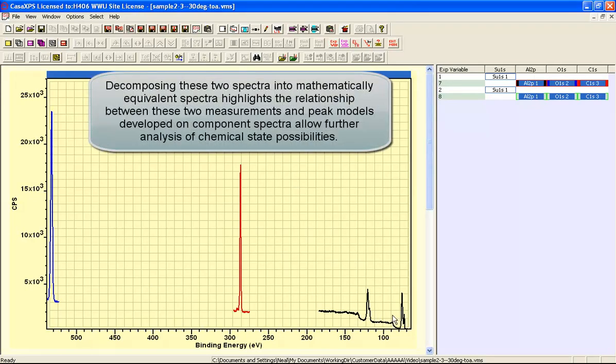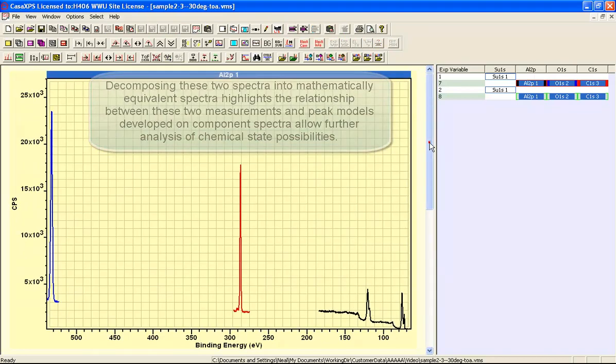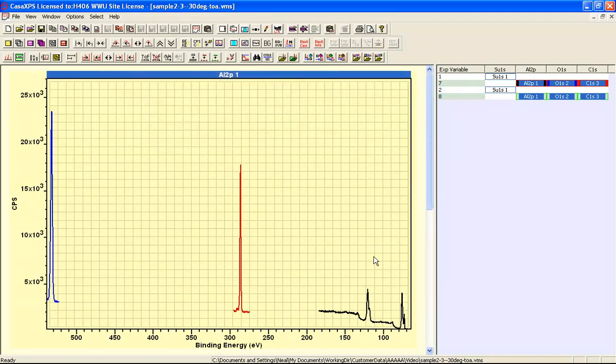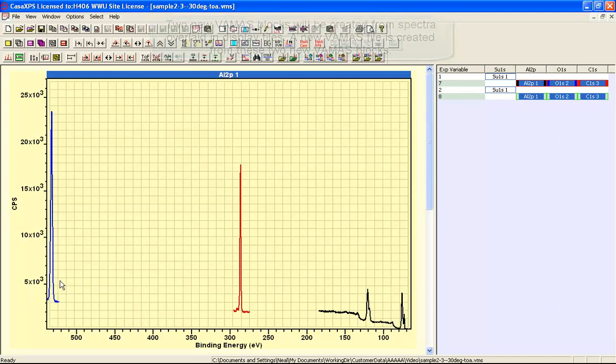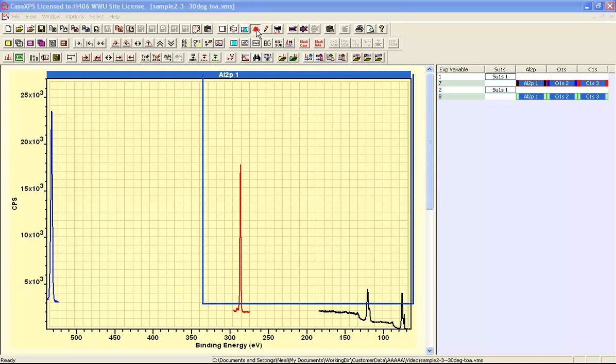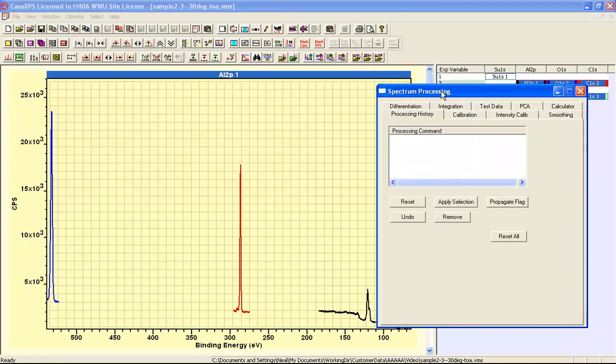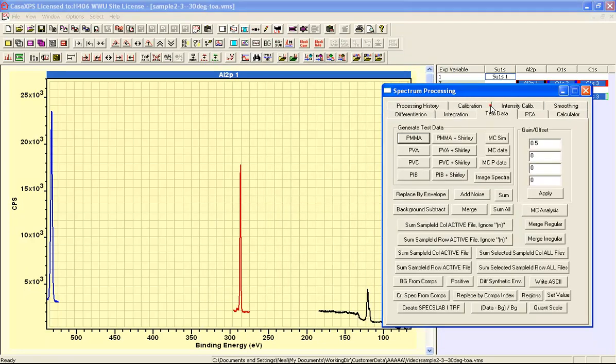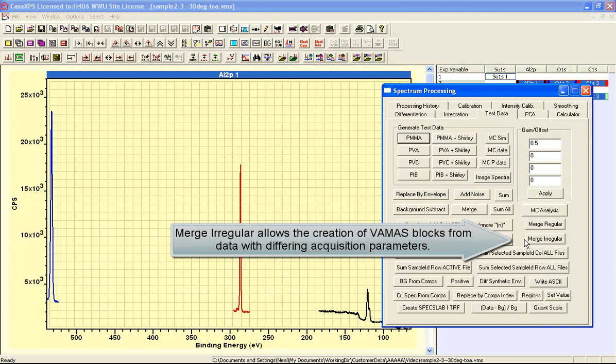So we overlay in each one of these display tiles a row of VAMAS blocks and these represent data that were acquired from the same sample. They are not necessarily acquired using the same conditions. For example, the energy step size for these aluminium data is not the same as the energy step size for the oxygen. So this is a set of data that will require an irregular dataset form in the VAMAS format.